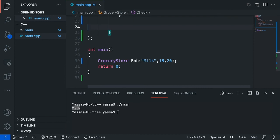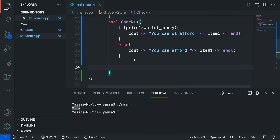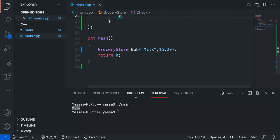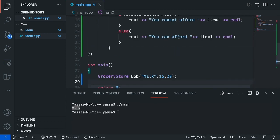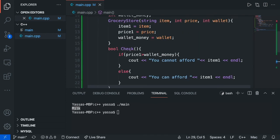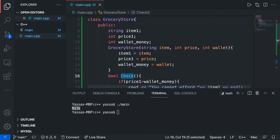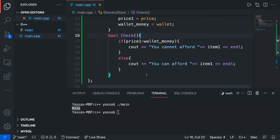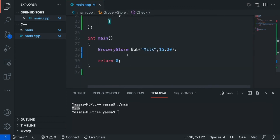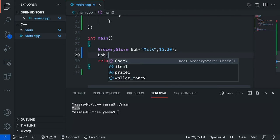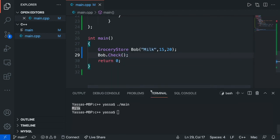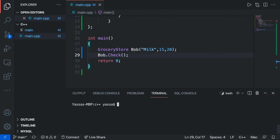Alright. Now let's just run this. So this function is not going to run until we call upon it, like any normal function. So let's just go bob.check. Now I'm just going to clear this out and just go make main.